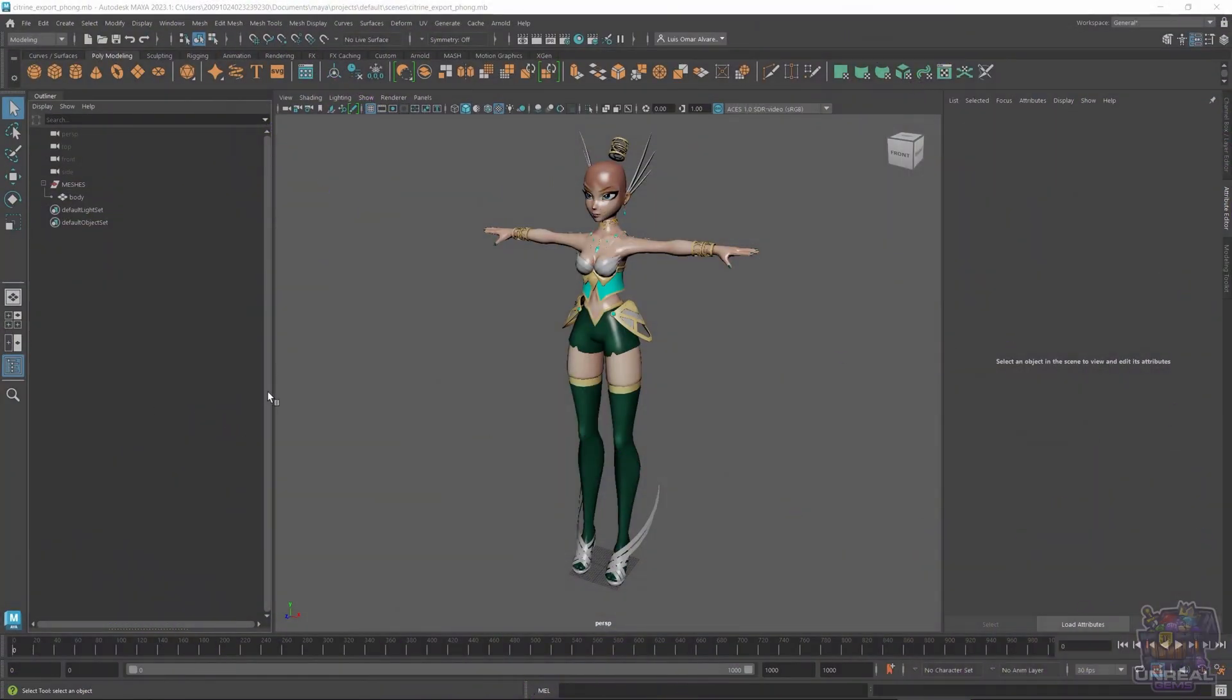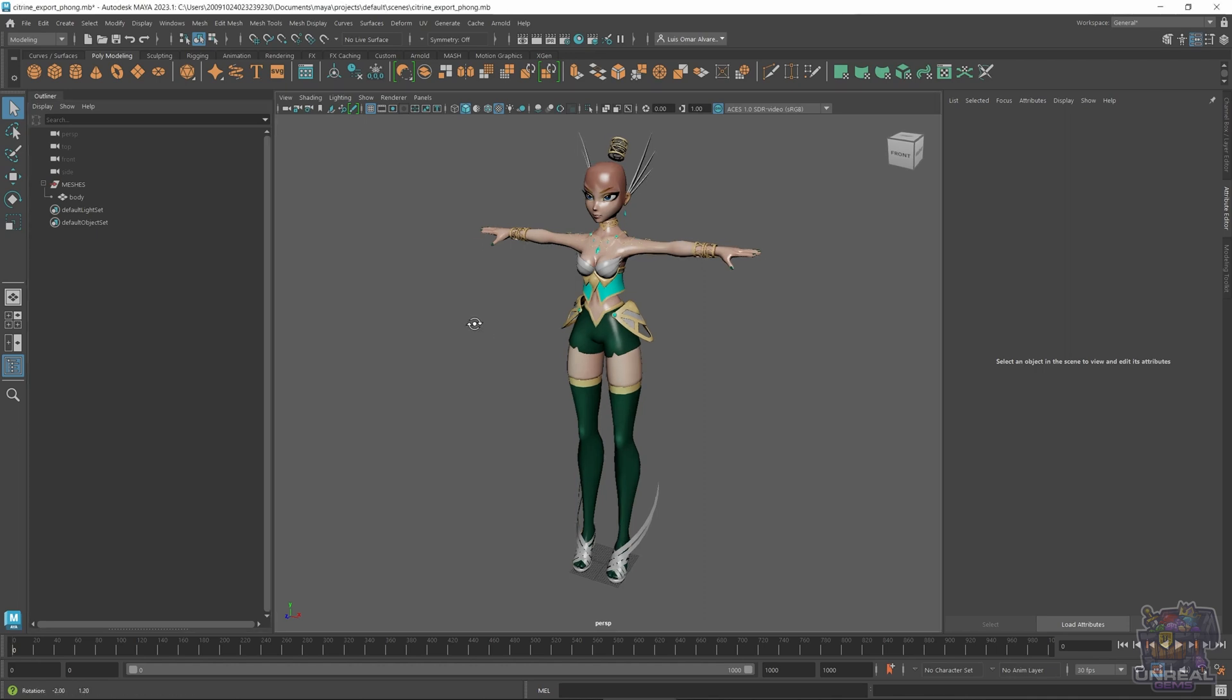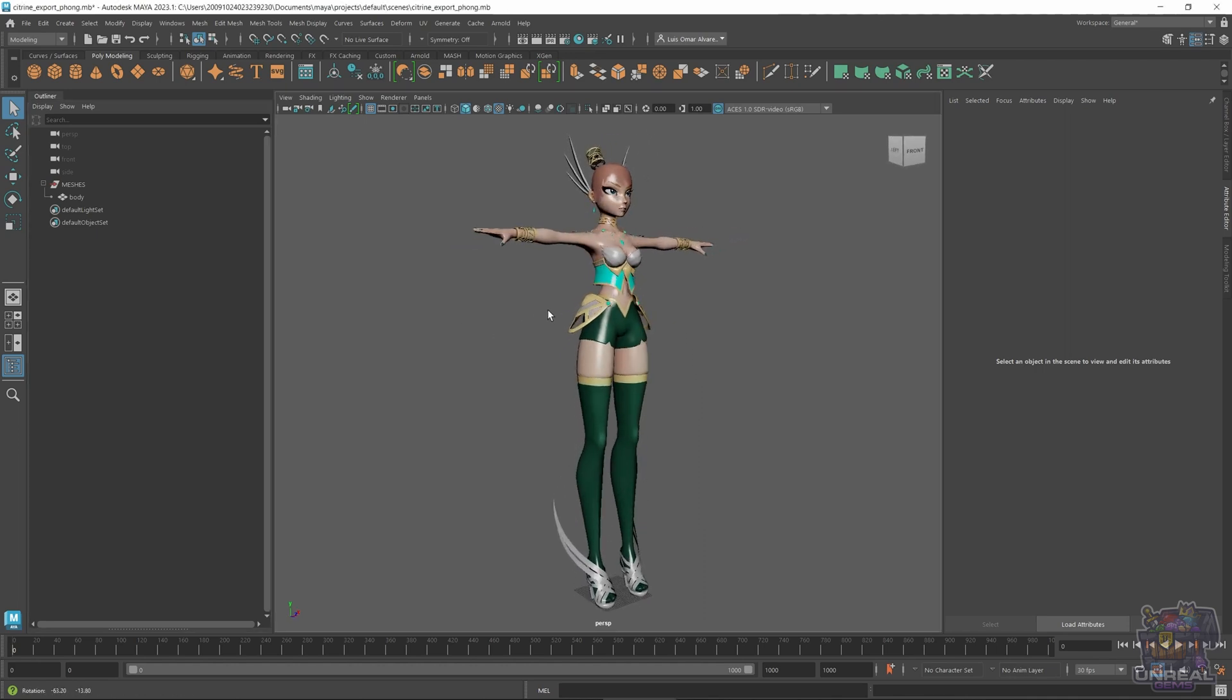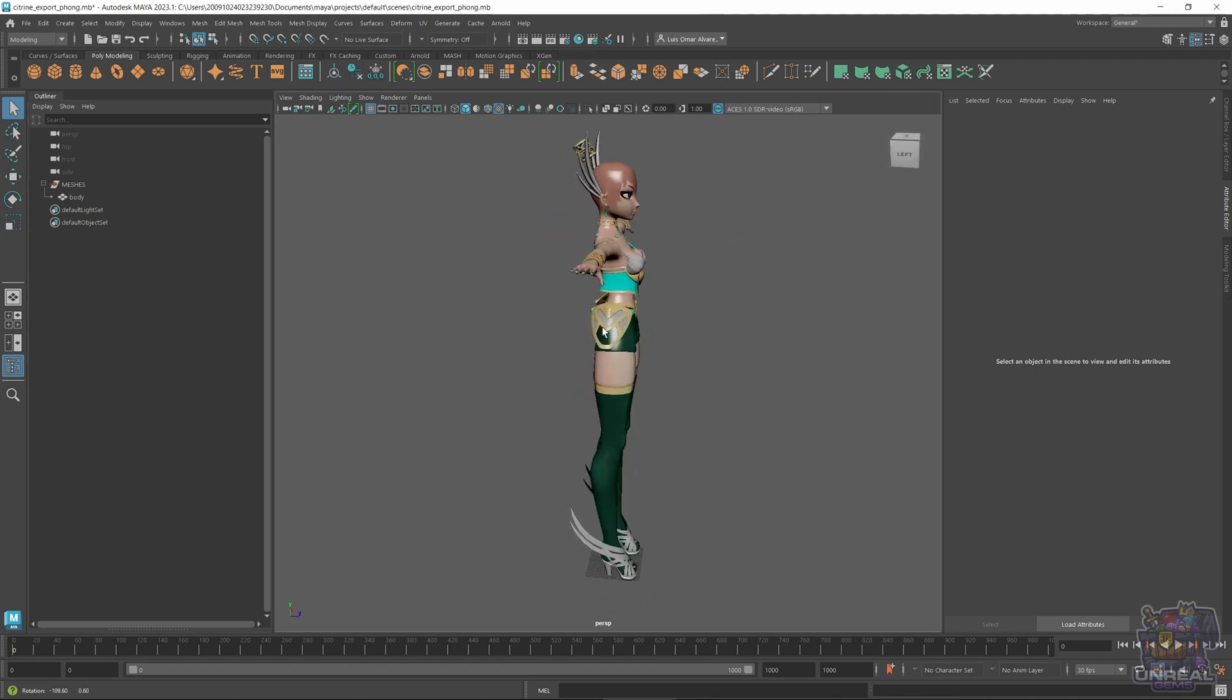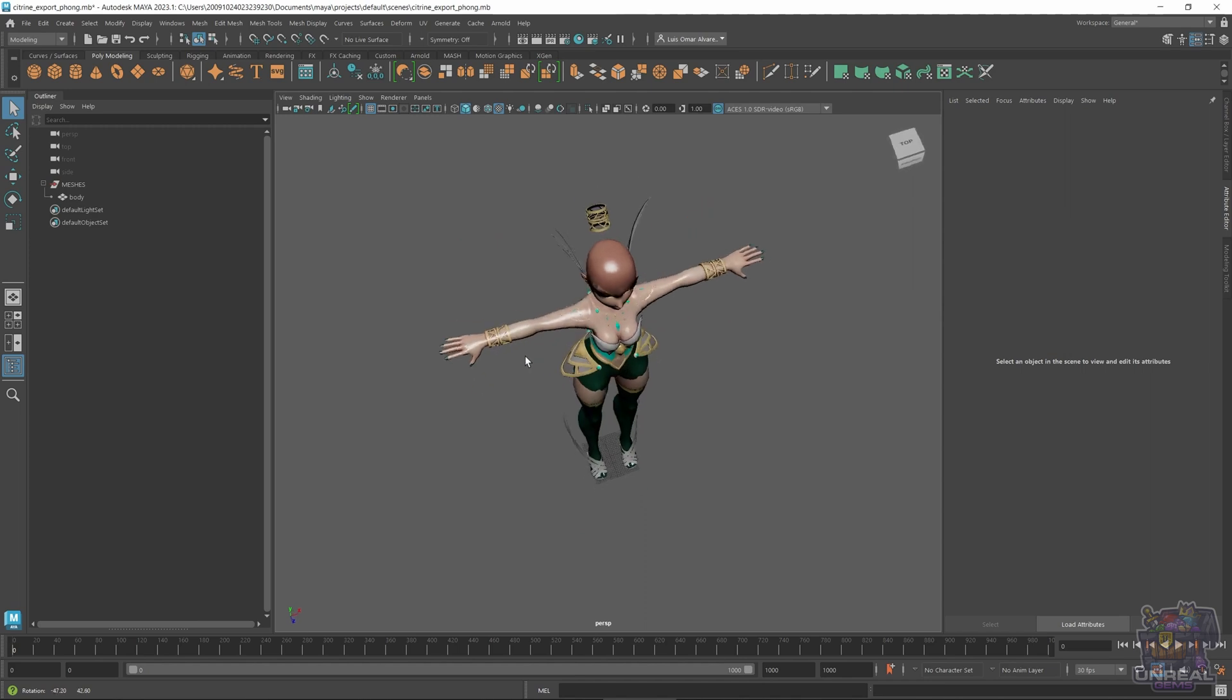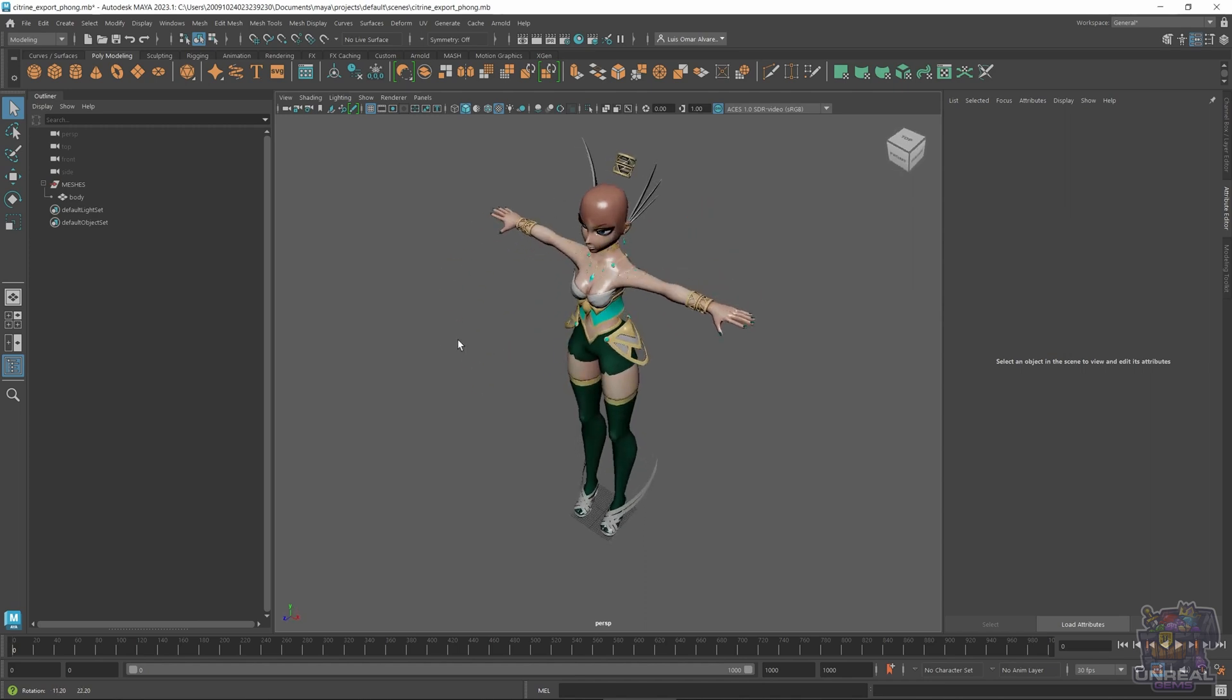So what we'll see today is how to prepare our models, our character models, for autorigging in Mixamo and other autoriggers.